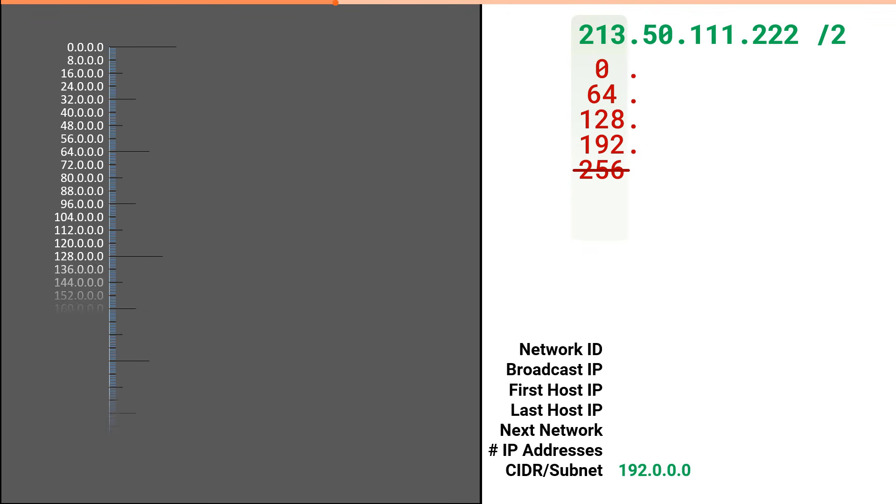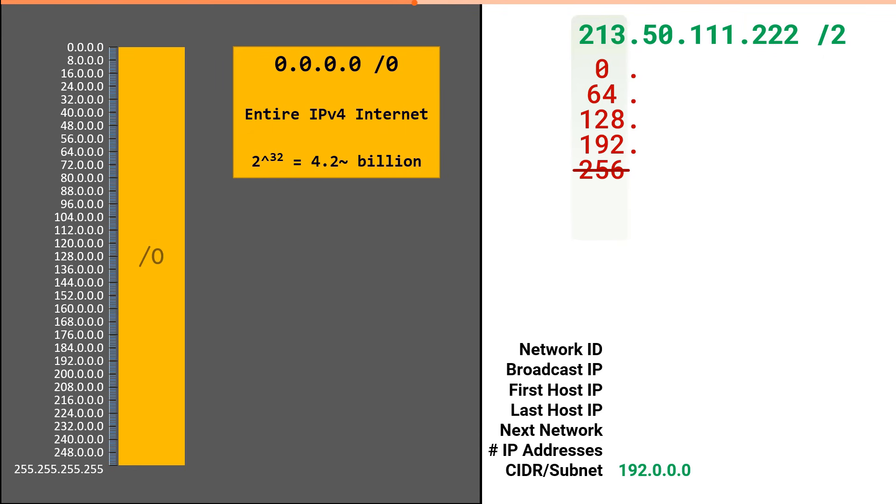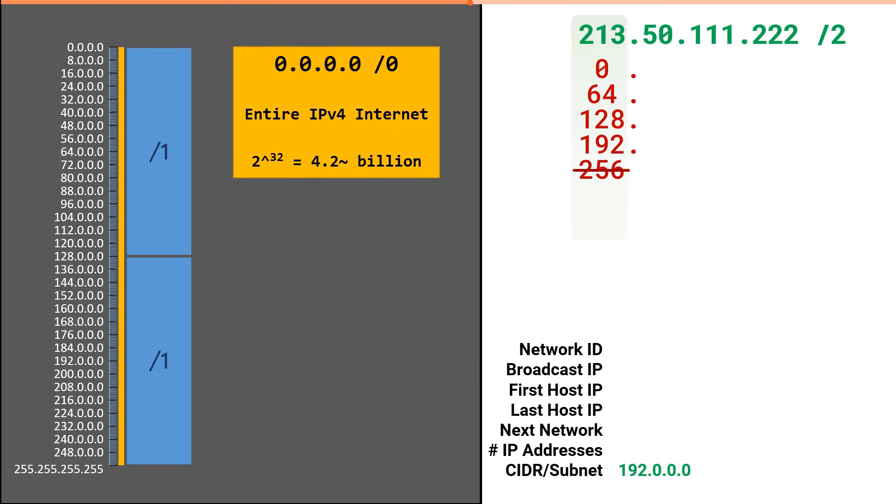This is every IP address in the IPv4 internet starting from 0.0.0.0 through 255.255.255.255. This is referred to as a slash zero network and includes all 4.2 billion addresses in IPv4. If we were to break up the entire internet into two parts, we would have two equal slash one subnetworks. If we were to break up each of those into two parts, we would have a total of four equal slash two networks.